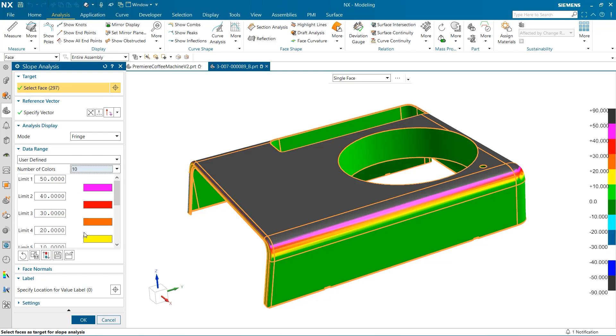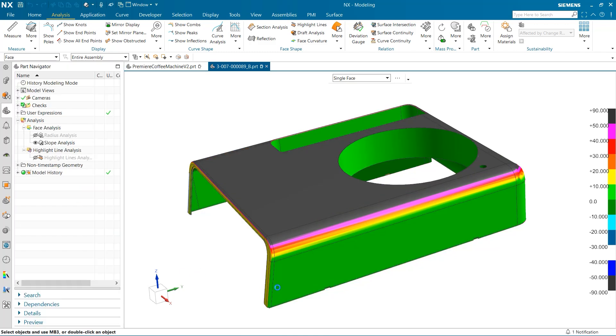In conclusion, in this video we began by exploring the highlight lines tool. Here we looked at reflections, projections, and isoclines.